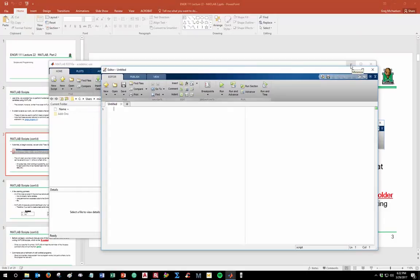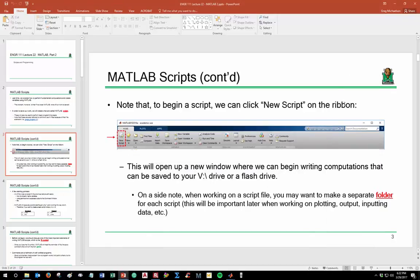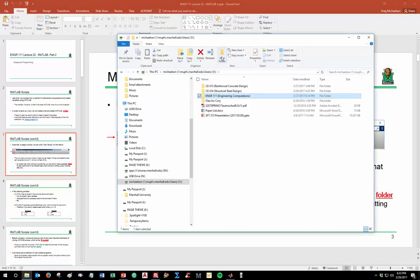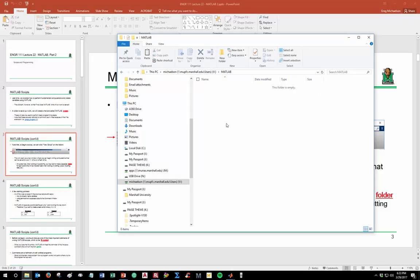A couple things about the editor: when you're beginning to write computations, it's a good idea to save them on your V drive or flash drive. Also, create a separate folder for each script, because when we start working on plotting, input, and output, you want all associated files in the same folder. I'm going to create a new folder on my V drive called MATLAB and use that to save my programs.